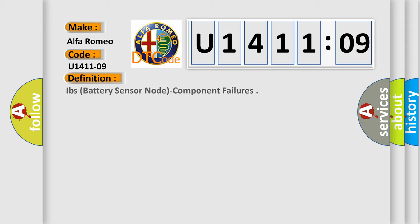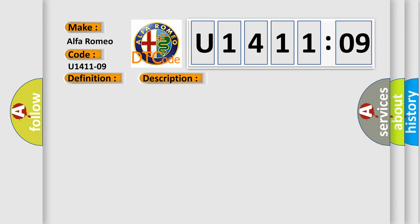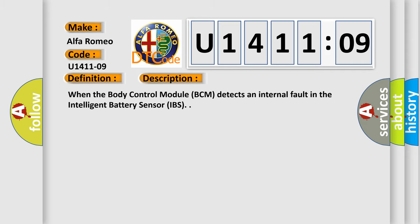Car manufacturers. The basic definition is IBS battery sensor node component failures. And now this is a short description of this DTC code: When the body control module BCM detects an internal fault in the intelligent battery sensor IBS.